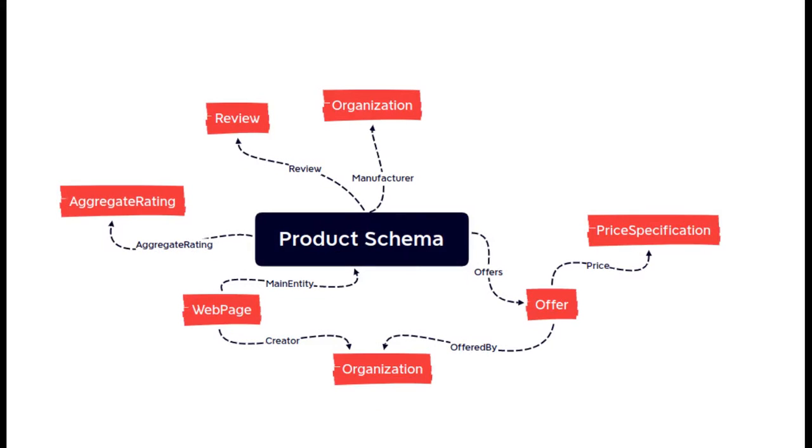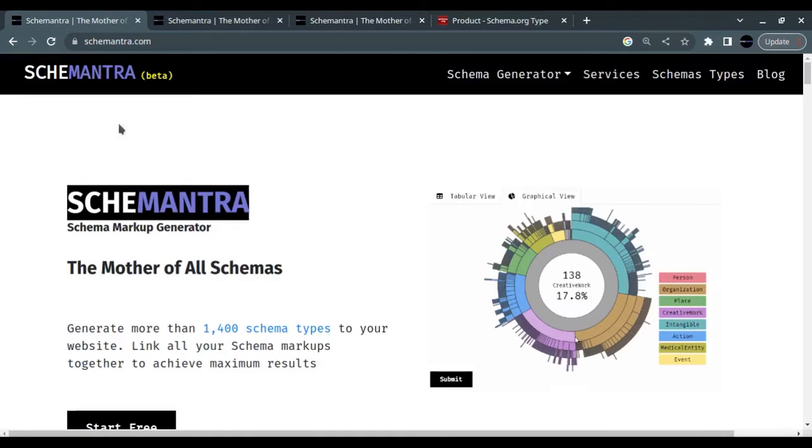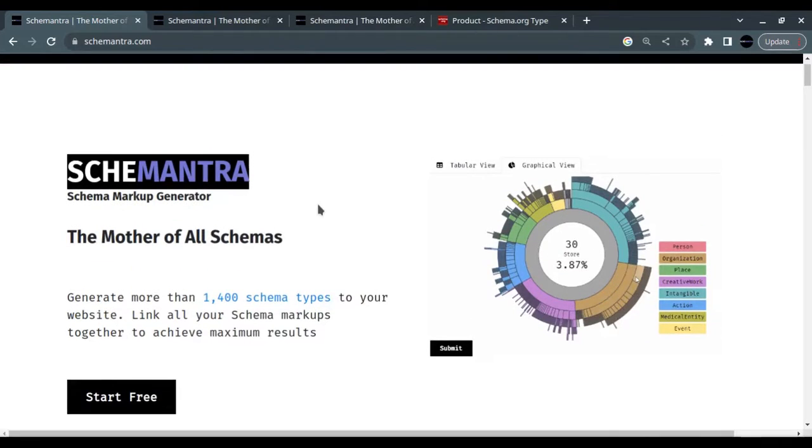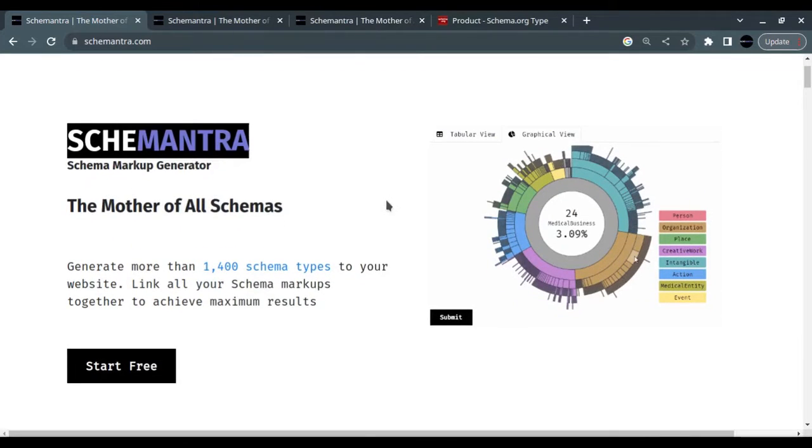Hello, this is Ash, the founder of Schemantra. Today we are going to talk about and build a product schema markup. When you add structured data to your product pages, Google search results, including Google Images and Google Lens, can show product information in richer ways.